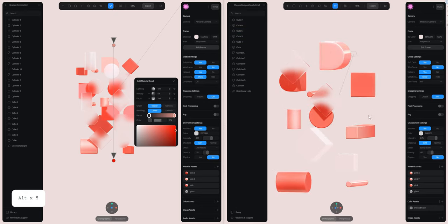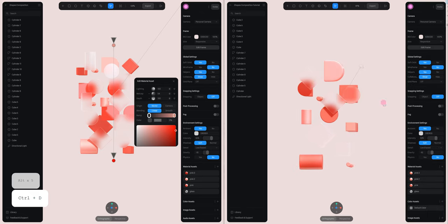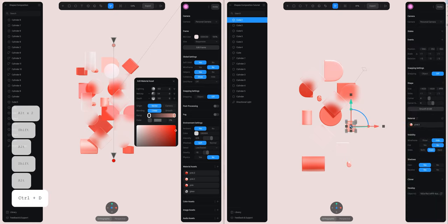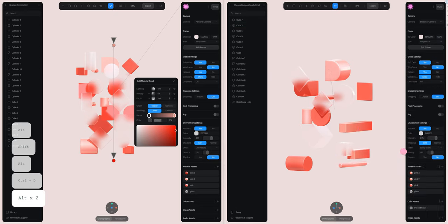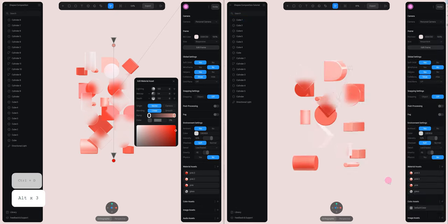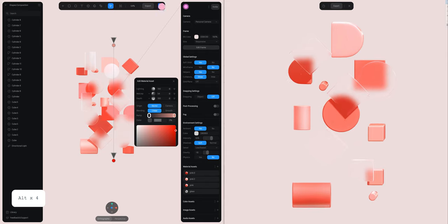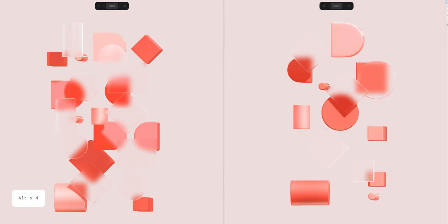Actually there are a lot more shapes on my other composition, but this is more or less how I've done this beautiful and quick composition. I hope you liked it, and see you soon in a new tutorial!